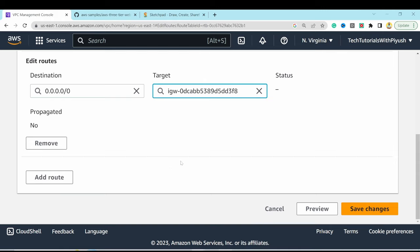Name the target group 'app-tier-target-group', set protocol HTTP on port 4000, select the custom VPC. Set health check path to /health with HTTP protocol. Optionally adjust healthy/unhealthy threshold to 2. Hit Next, review, and Create Target Group.